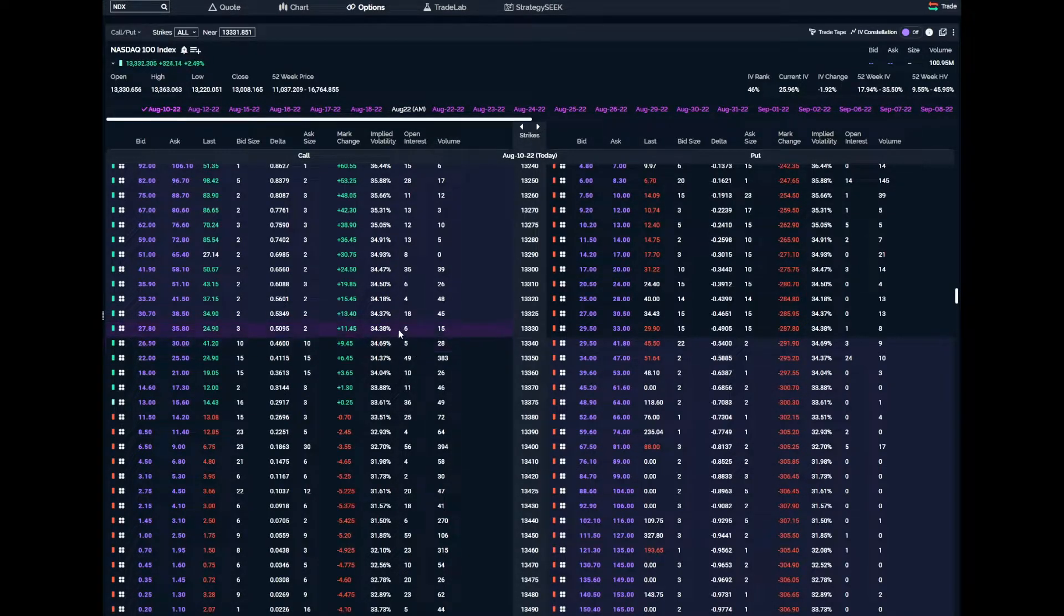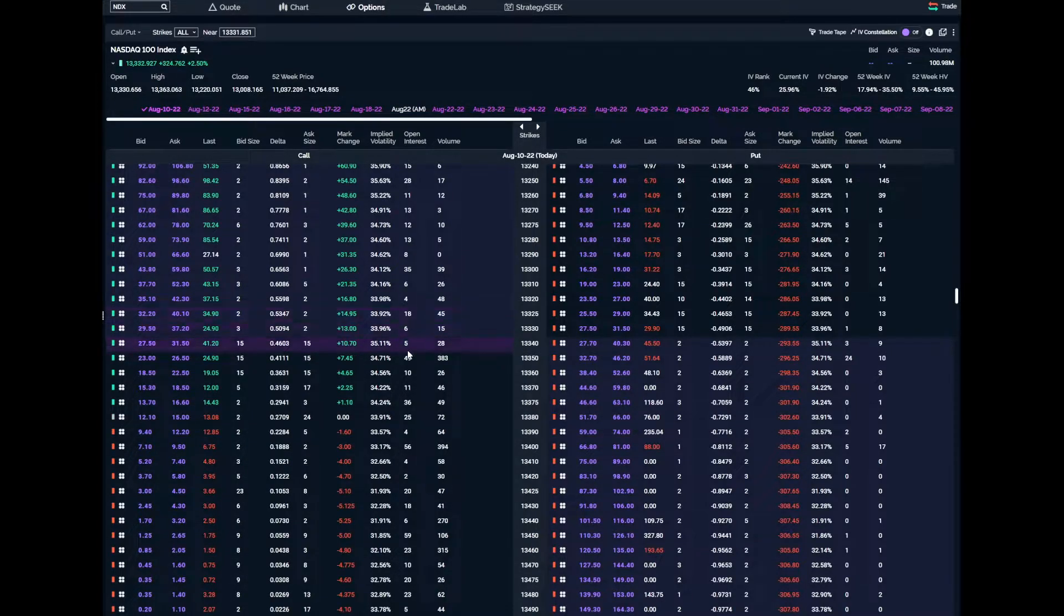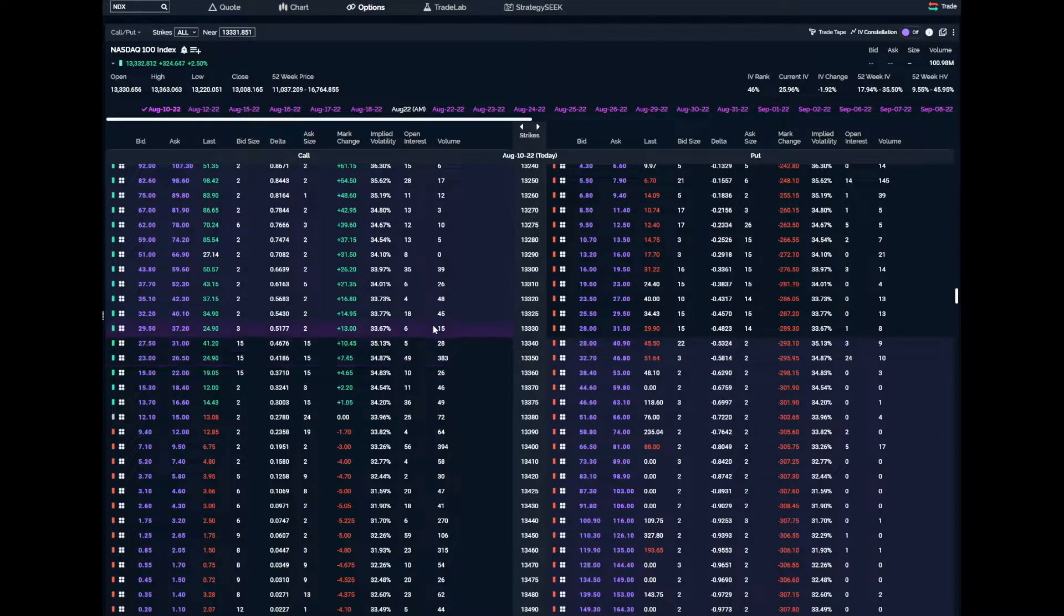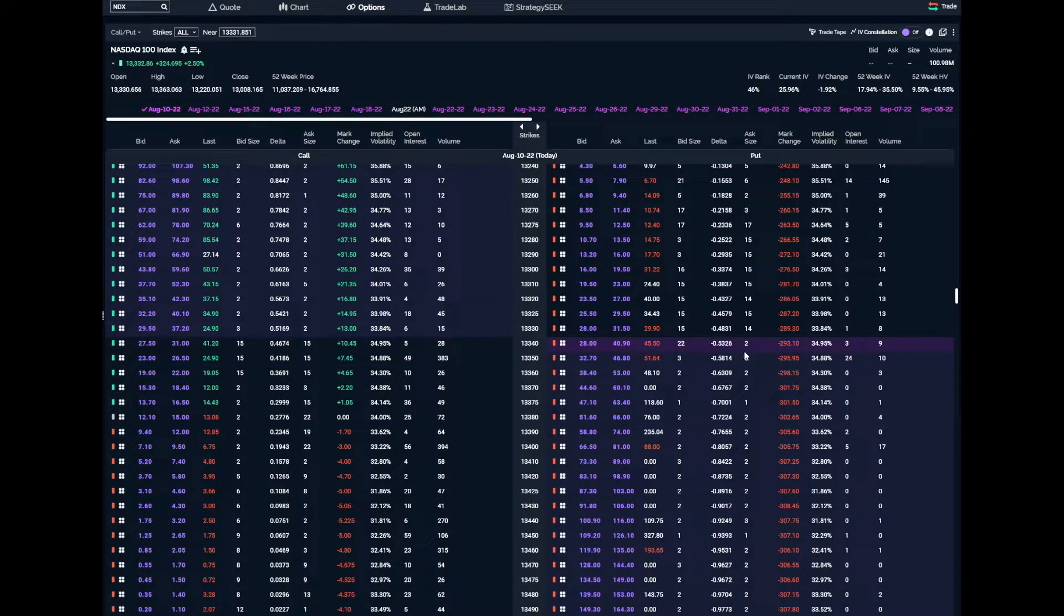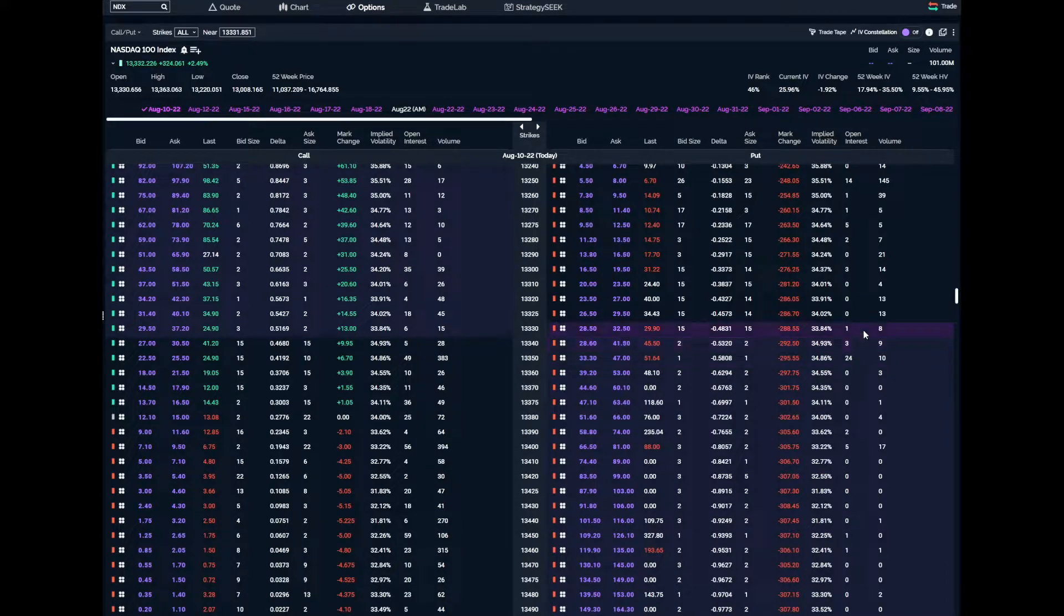The next strike up, the volume is 43 for the calls. If we jump over here to the puts, we'll see the same kind of numbers - open interest is 4, volume is 17. That is a very, very small volume.